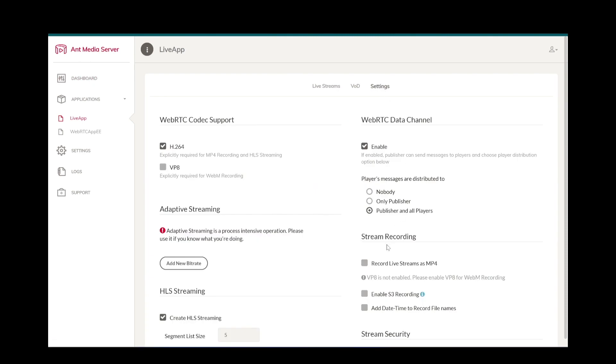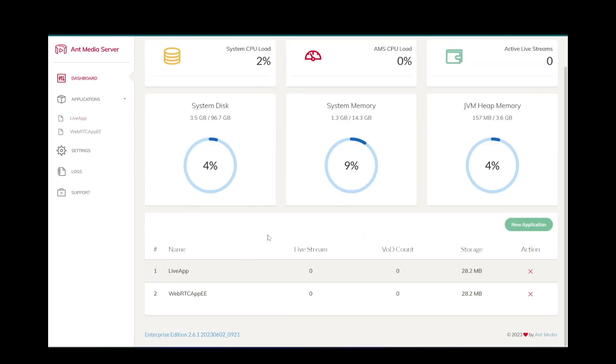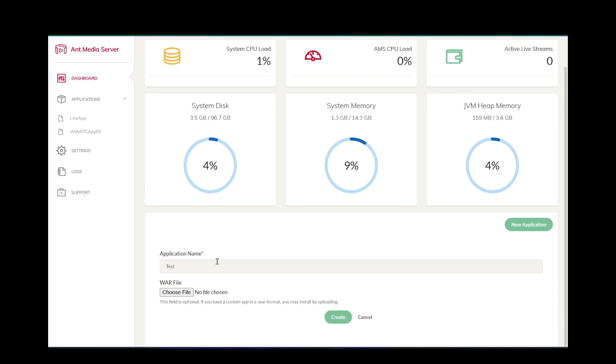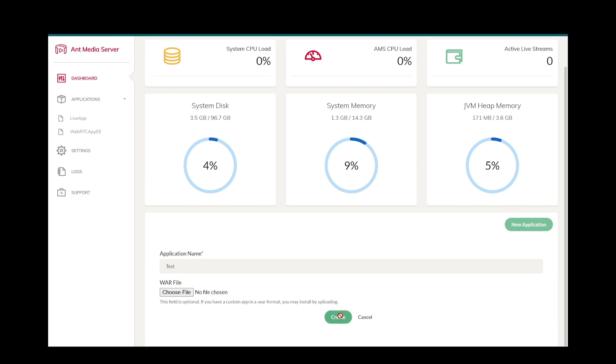For example, you can enable MP4 recording for one application and disable it for another one. Besides these two default applications, you can create your own streaming application with a different name. If you create an application without providing any WAR file, then newly created application will be identical to the default applications. But if you provide a WAR file, you can also install custom streaming applications. You can find useful applications from AntMedia server marketplace.